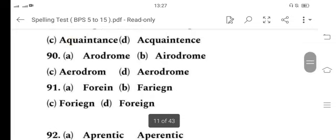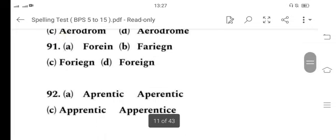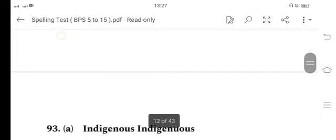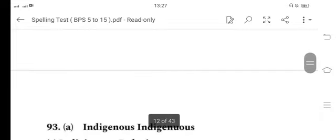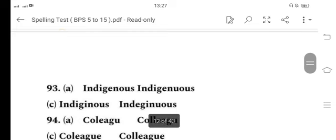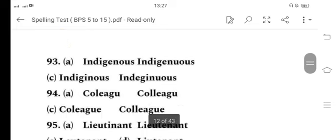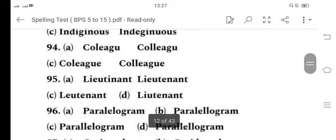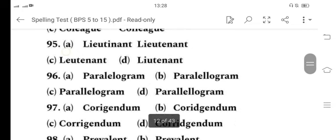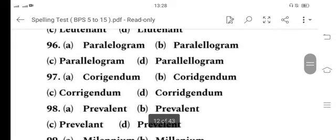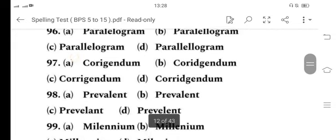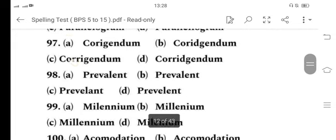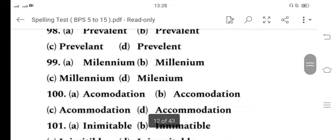91 is D, 92 is D, 93 is A, 94 is D, 95 is B, 96 is C, 97 is C, 98 is B, 99 is C, 100 is D.